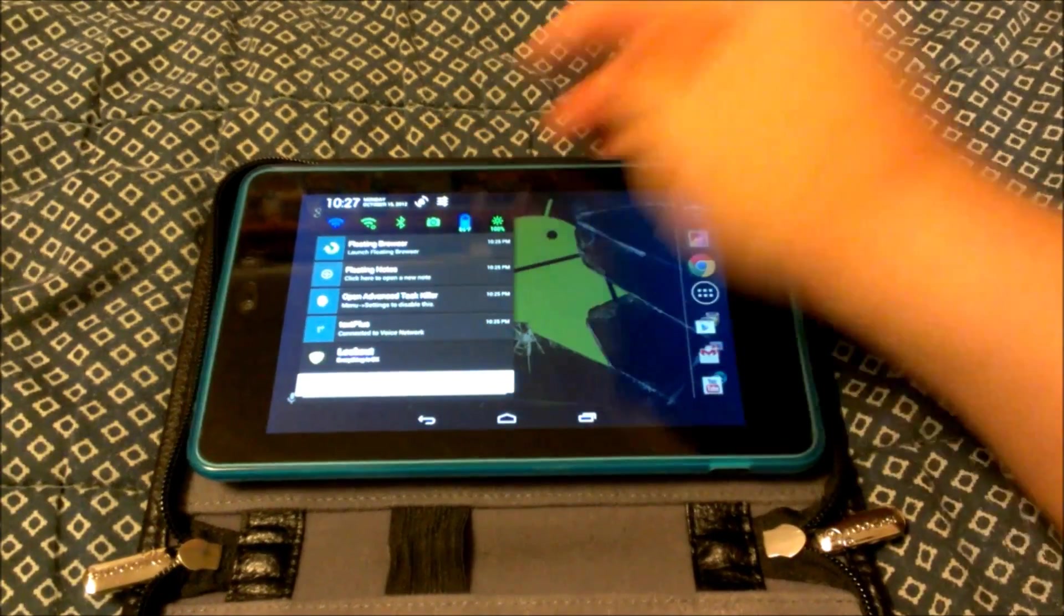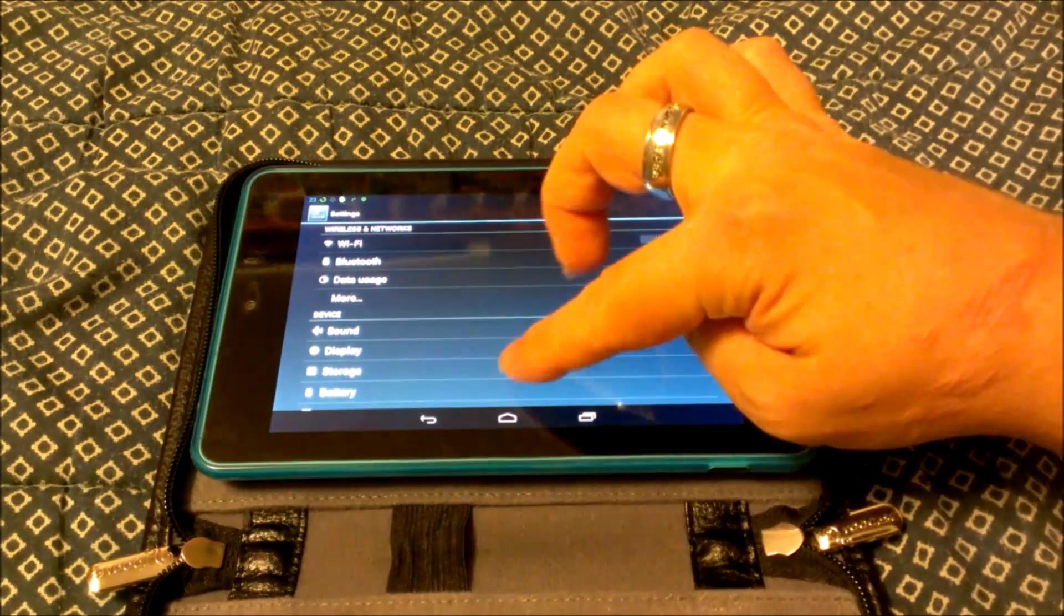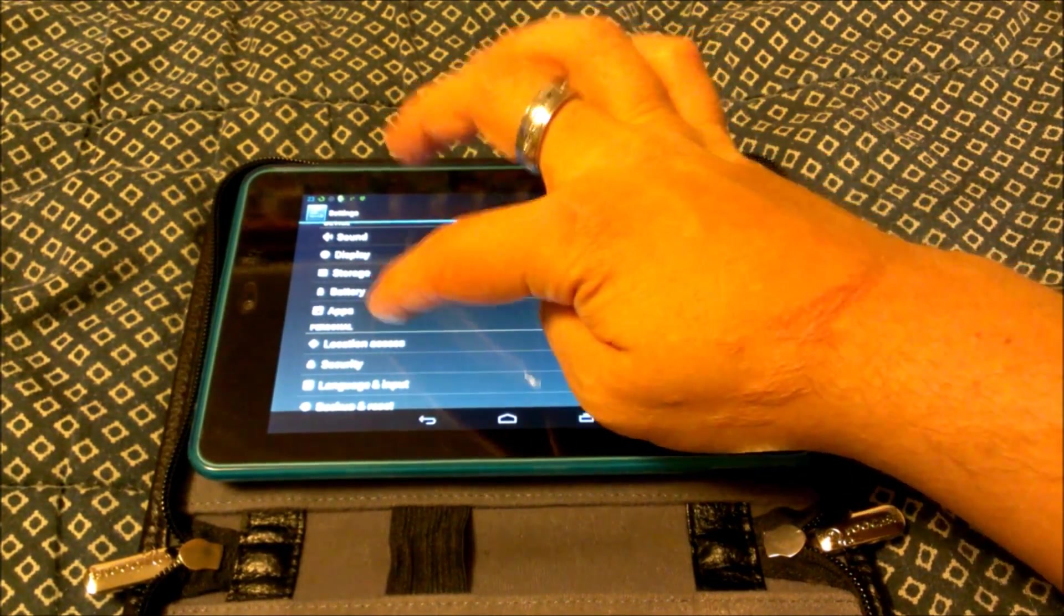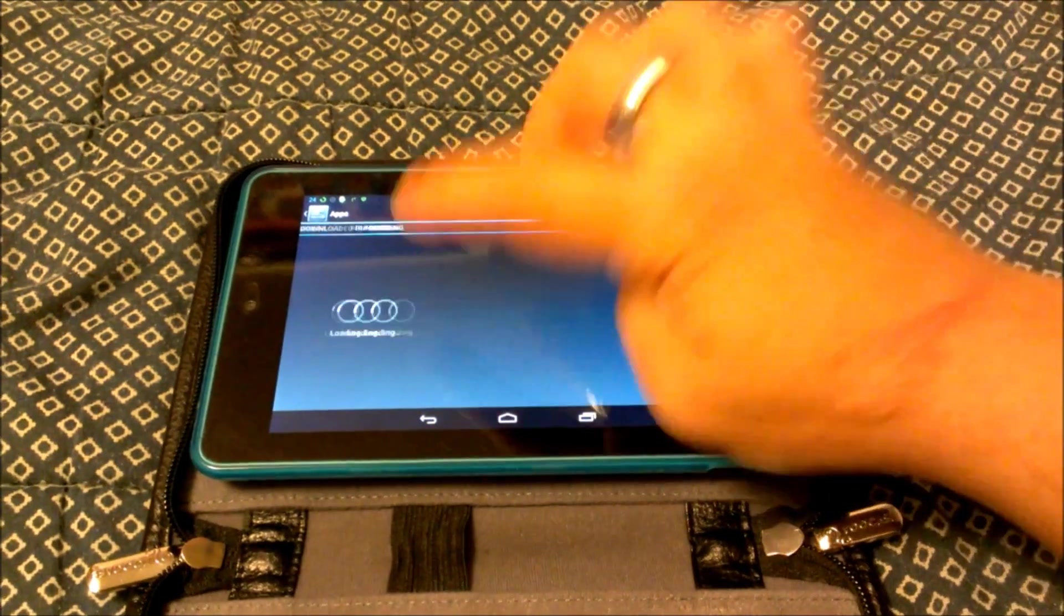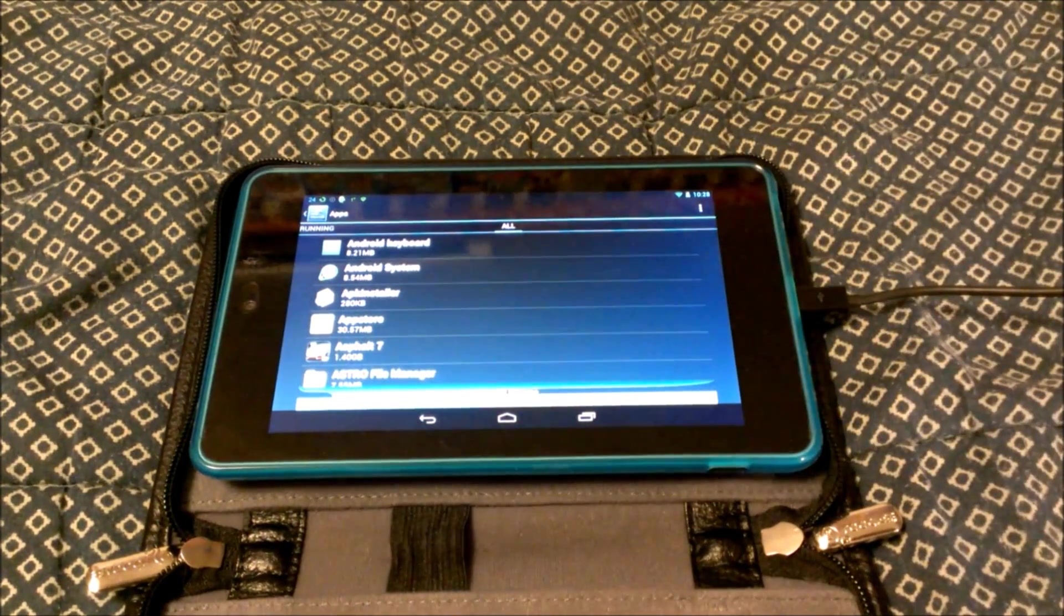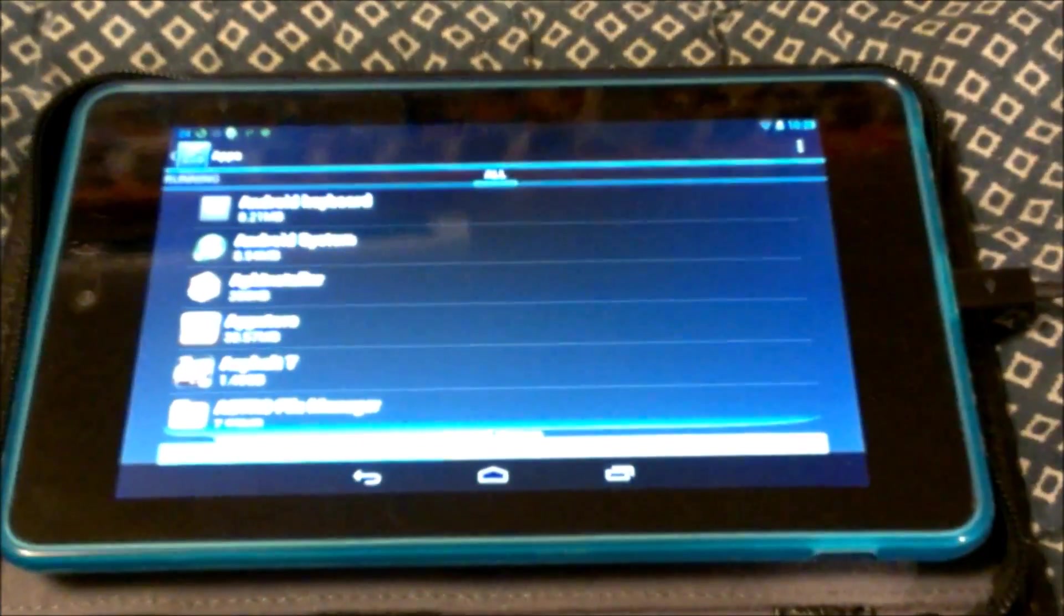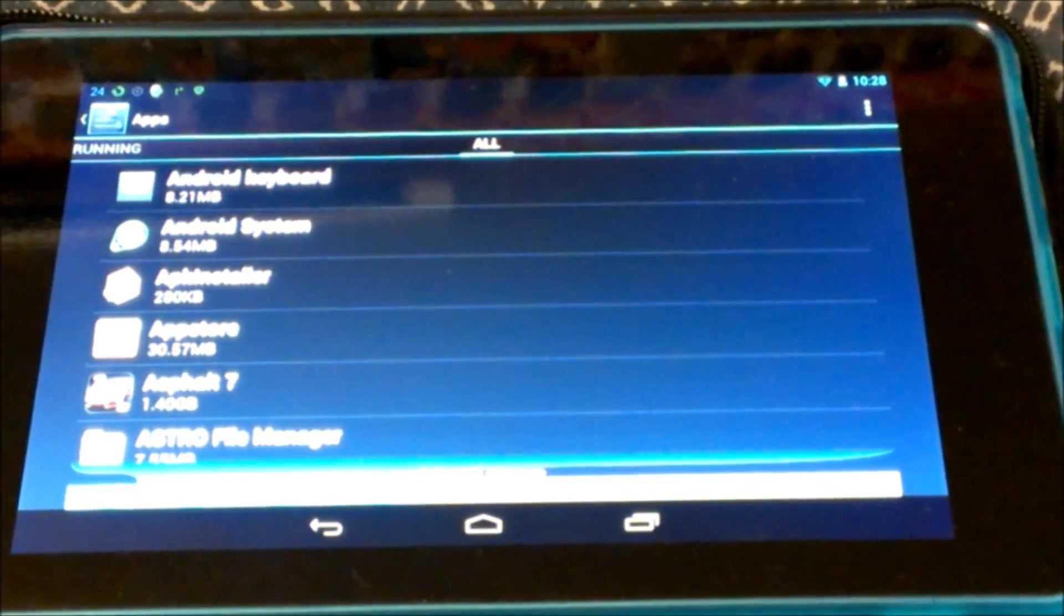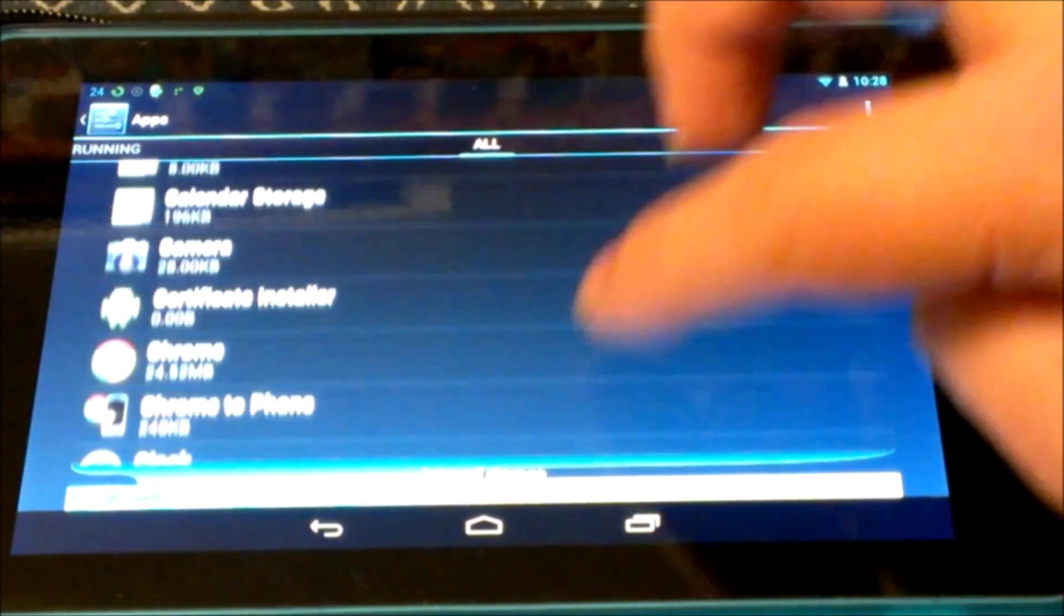So what we're going to do today is we're going to go into settings. You can get your Nexus 7 out and follow me right along. We're going to go into settings. We're going to go into apps. We're going to go over to all. Okay, so we're at all. Let's zoom this in just a little bit here. So now we're in all on the app settings.